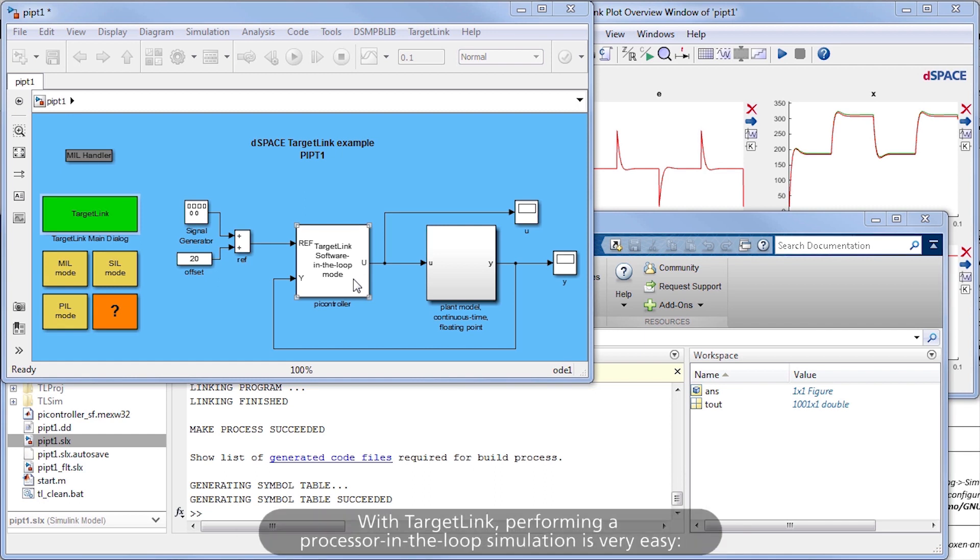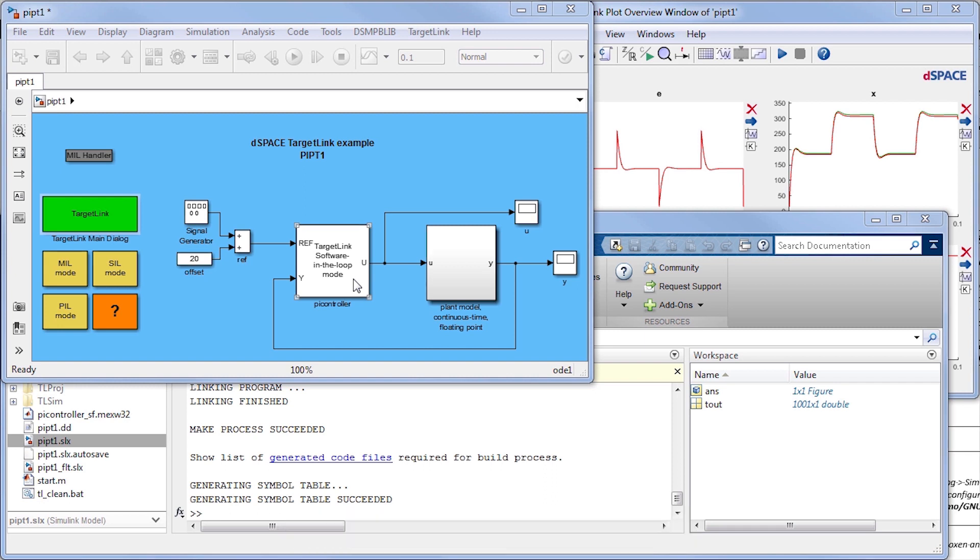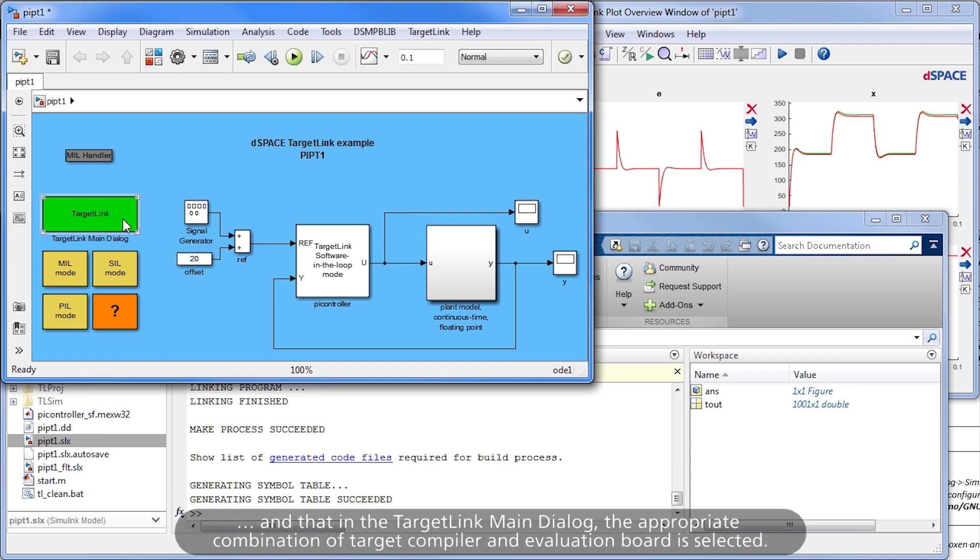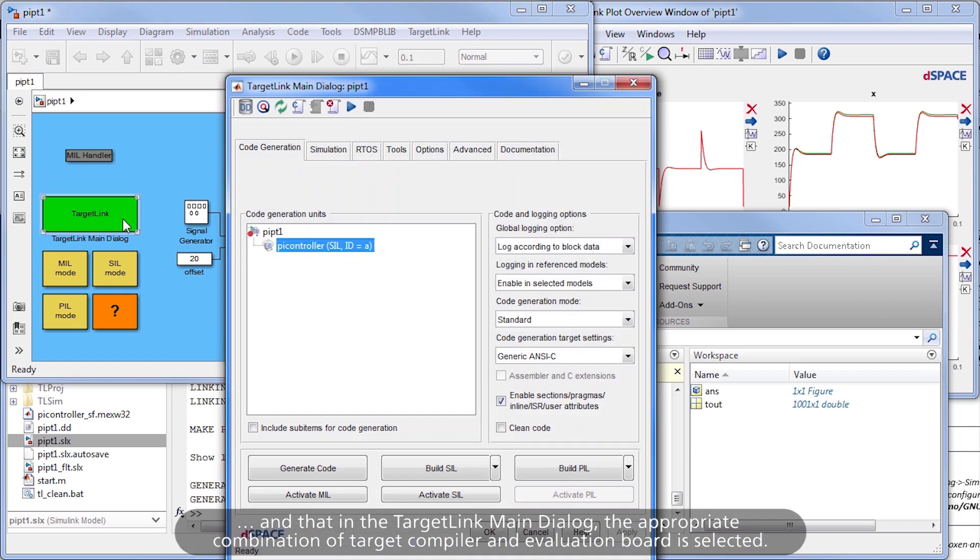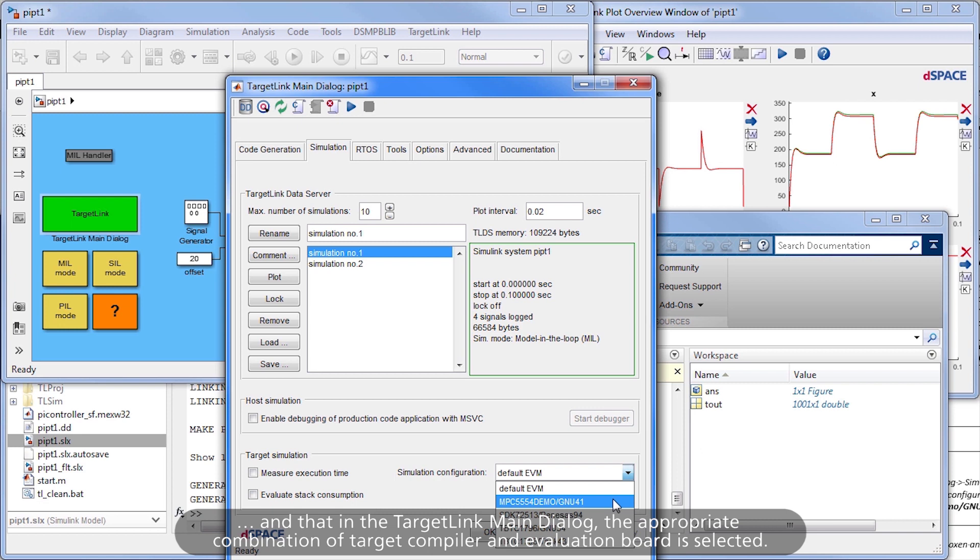With TargetLink, performing a processor-in-the-loop simulation is very easy. First, ensure that the evaluation board is connected to the host PC and that in the TargetLink main dialog, the appropriate combination of target compiler and evaluation board is selected.